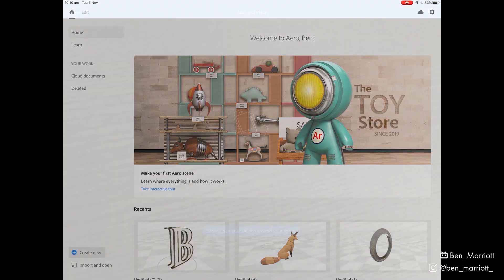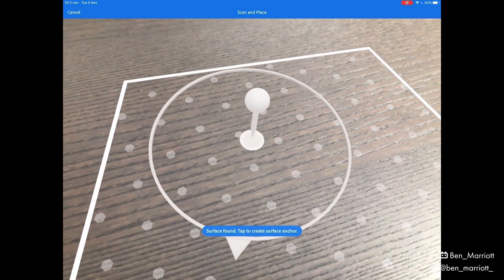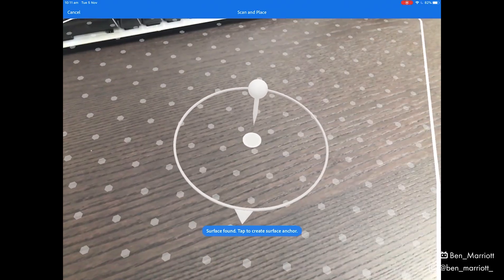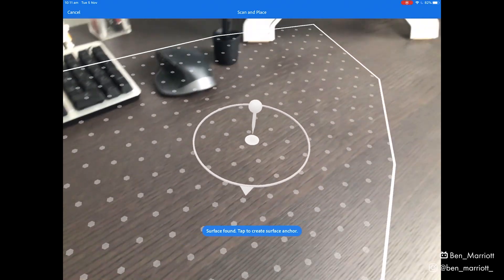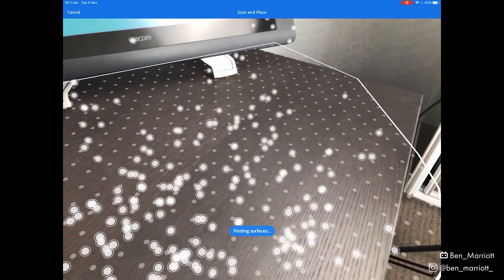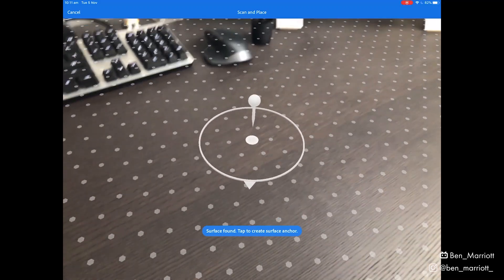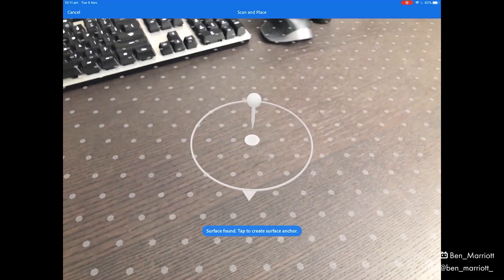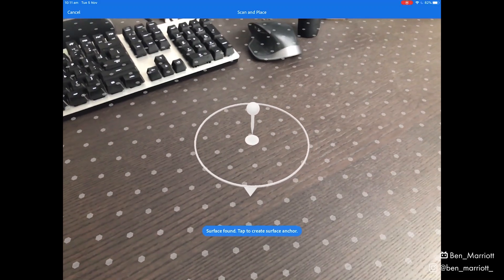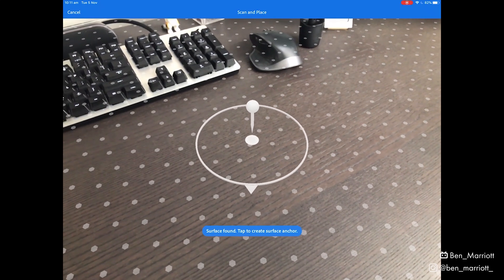Let's create a new project. When we start, we've got a view from our iPad camera and it prompts us to scan our area. We can see it's adding tracking markers and looking for a surface to plant our AR objects. It's picked up my desktop pretty quickly, so let's tap on this pin here to make this our work area.